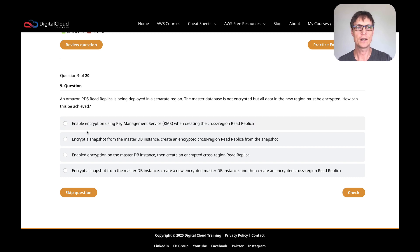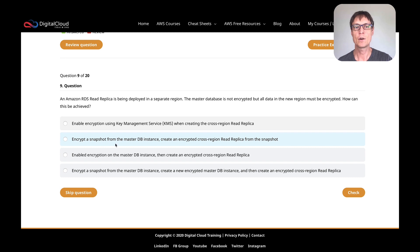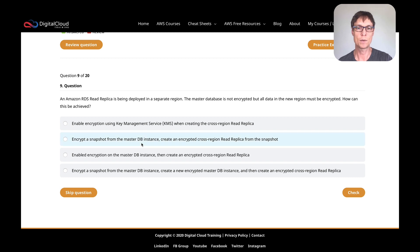Looking at the options: 'Enable encryption using Key Management Service when creating the cross-region read replica' — you can't do that. You can't just choose a KMS key and create an encrypted read replica when your master database is not encrypted. 'Encrypt a snapshot of the master DB instance and create an encrypted cross-region read replica from the snapshot' — well, you can take a snapshot and encrypt it, but you can't create a read replica from a snapshot. You create the read replica from the live master database.